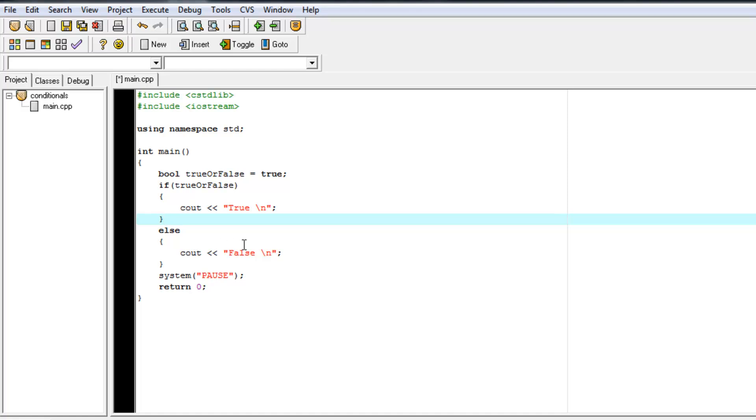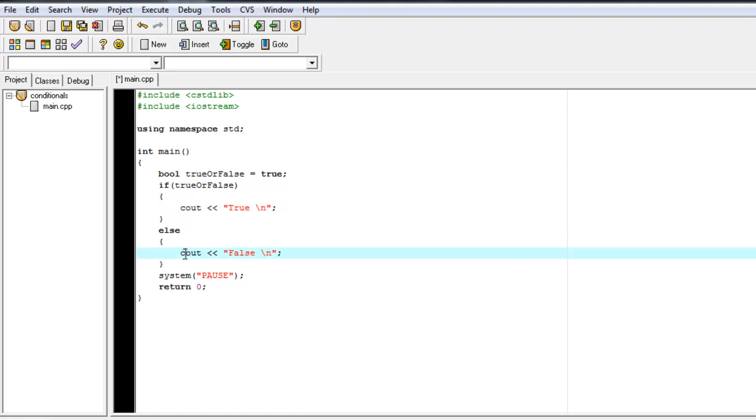And you have no idea whether it evaluated the true section or the else section. And you want to know why. So you just add these couts just to figure out what part of the code you're in.